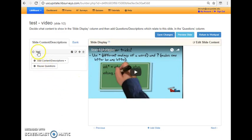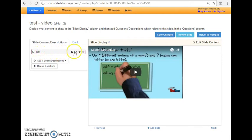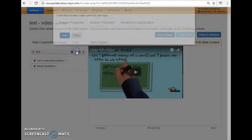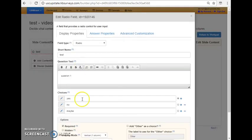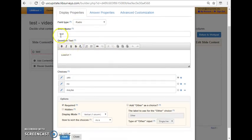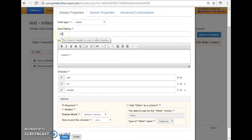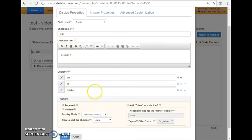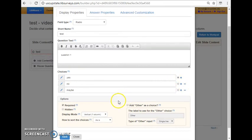And I've included content here, which is an actual question. So again, if I click the edit button, you can see what I created. It's a radio button. And you have to include a short name. This is not something students see. Then there's the question text and the three answer choices. And you can add more or delete the question answer choices.